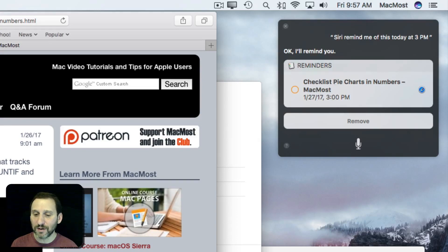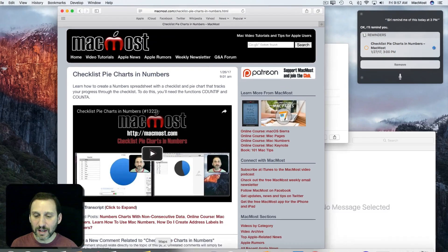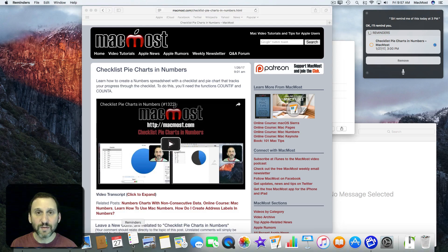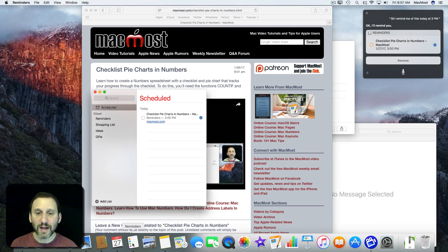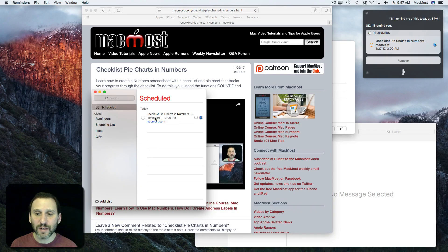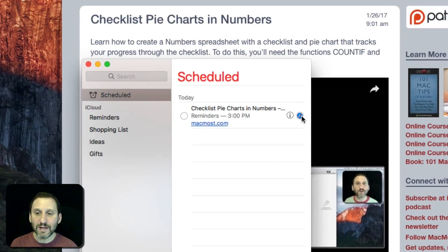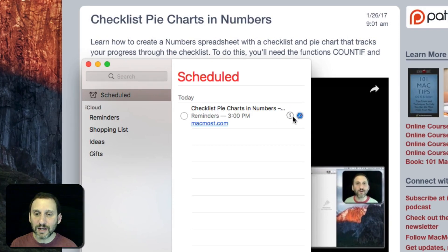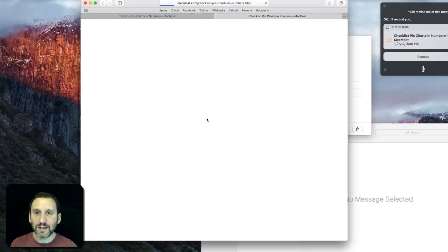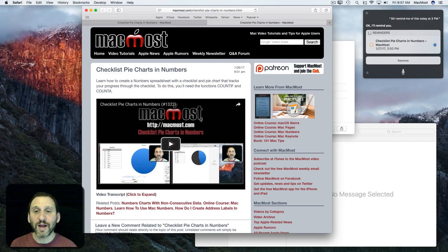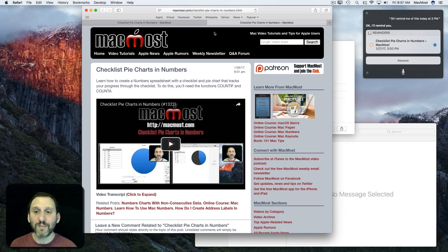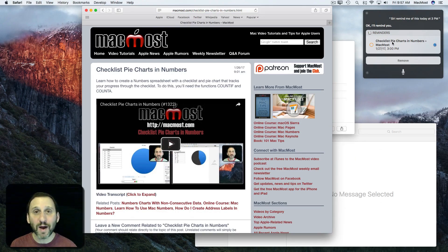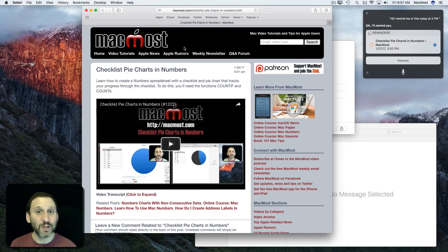If I look in the Reminders app, I can see it's added that to the schedule. You can see it's put a little Safari icon next to it. So I can actually click on that reminder and it opens up that page. So at 3 p.m. I've got a reminder to check out this page. I click on it and it will take me to the webpage.